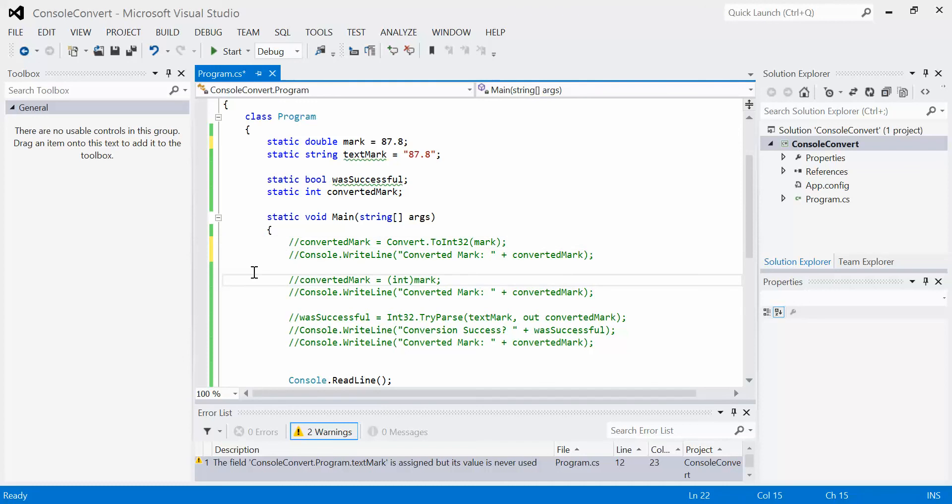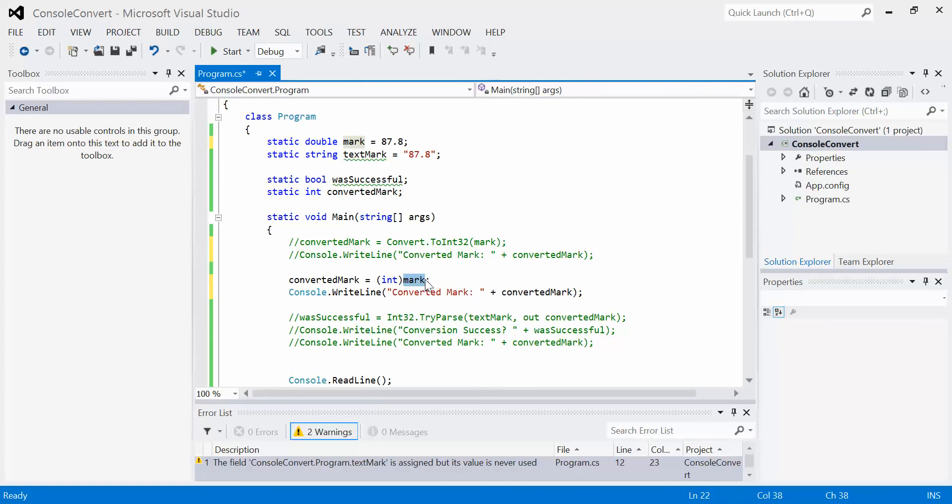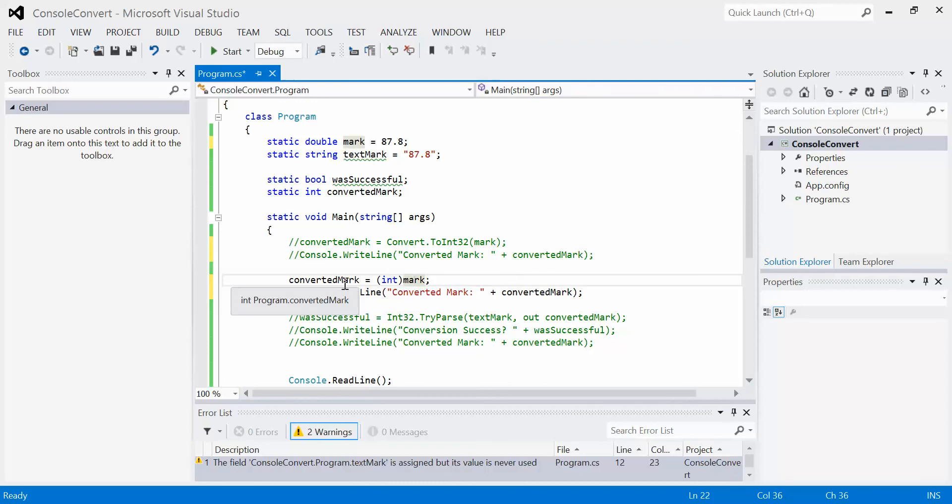The next one is now the casting conversion method. The casting conversion method works very similar, except we have just the data type that we want to cast it to, and then whatever follows that cast is converted or treated as that type. In this case, I just say int, I don't have to say int32 or anything like that. When it's done, it throws it into the converted mark variable, and then we can output it the same as before.